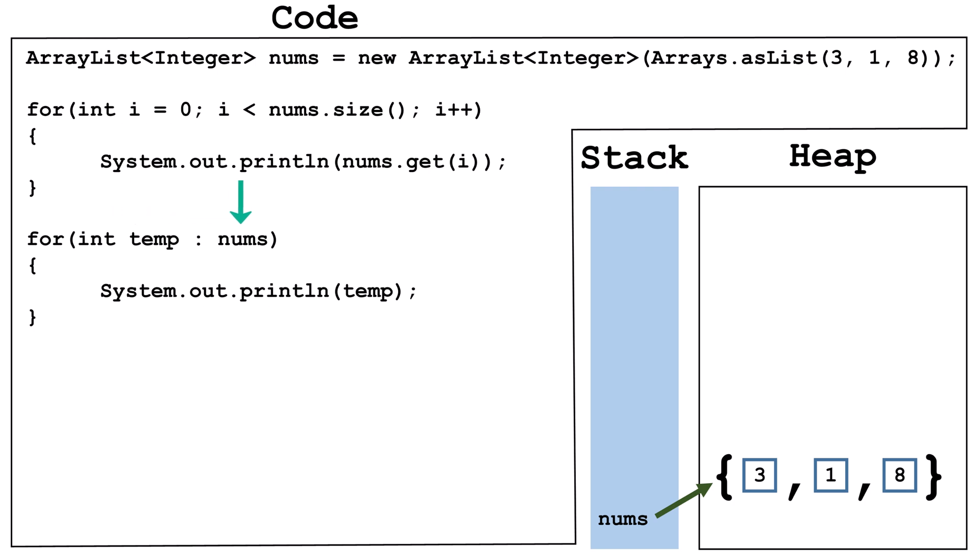Next, there is a colon. Finally, the name of the ArrayList variable, or alternatively, the name of an array variable. A for each loop will cycle one time for each element in the ArrayList. In this case, the loop will iterate three times. The first time through, temp will hold 3. The second time, temp will hold 1. And the third time, temp will hold 8.